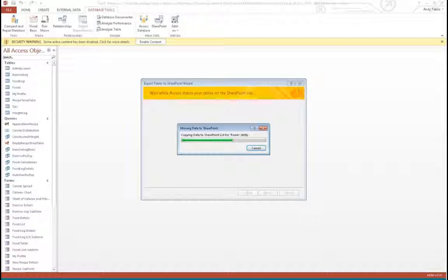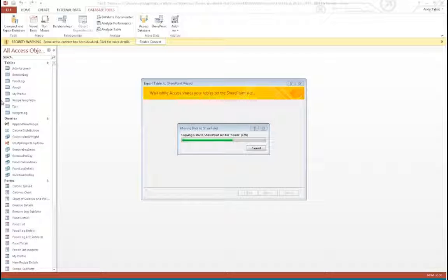A question popped up: Is this creating an Azure SQL Server database? Yes — I'm using an Office 365 connection, so this is creating a SQL Azure database through SharePoint.